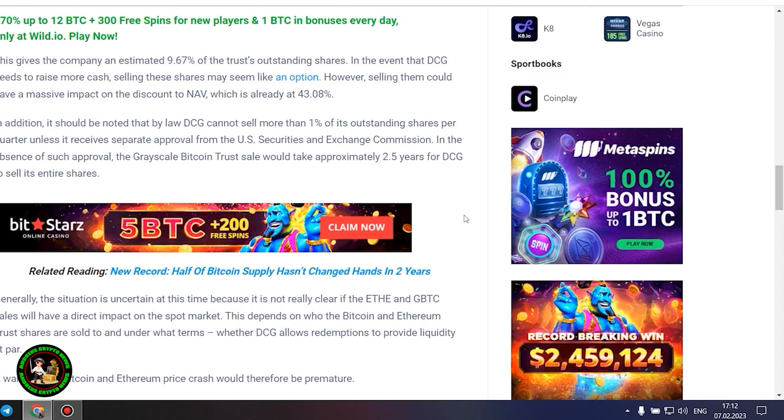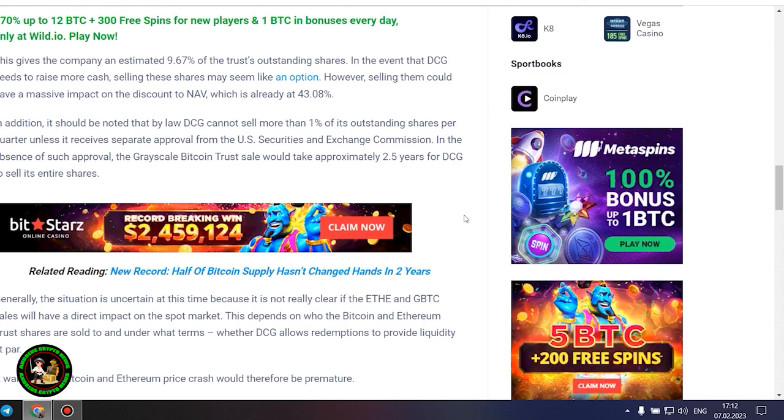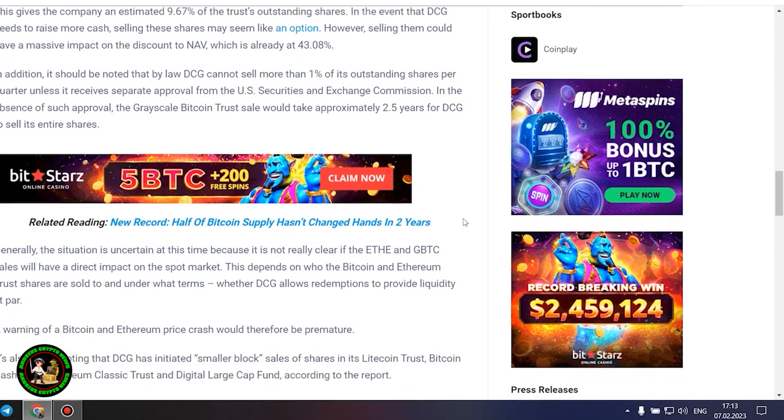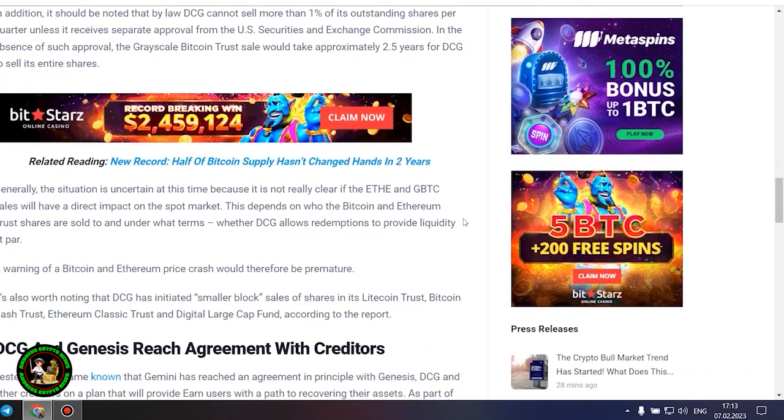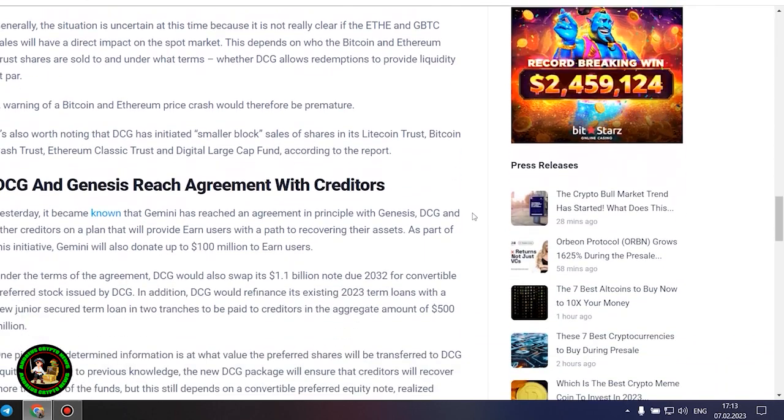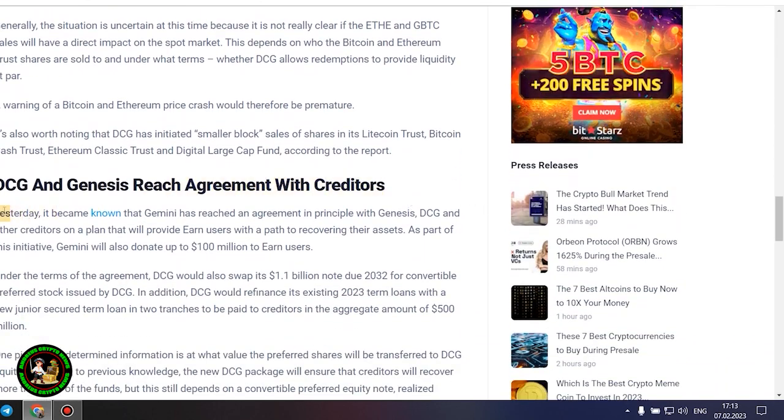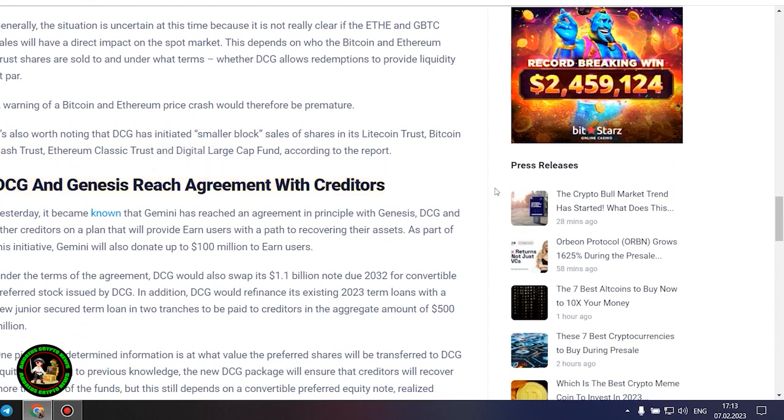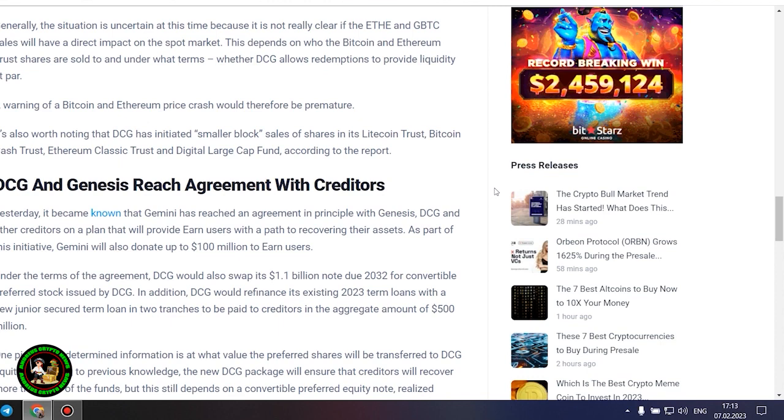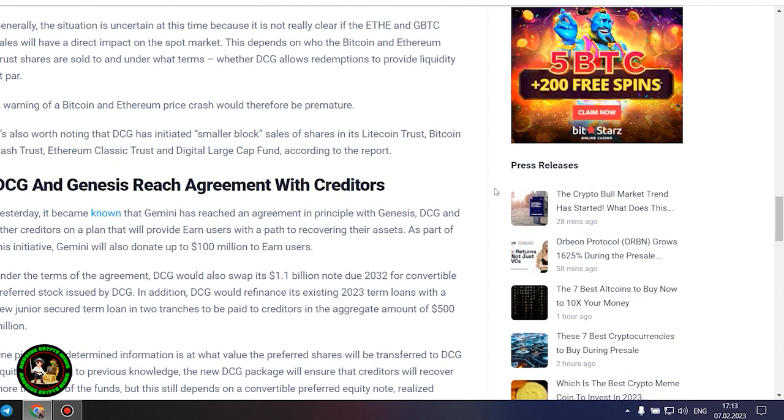In addition, it should be noted that by law DCG cannot sell more than 1% of its outstanding shares per quarter unless it receives separate approval from the US Securities and Exchange Commission. In the absence of such approval, the grayscale Bitcoin trust sale would take approximately 2.5 years for DCG to sell its entire shares. Generally, the situation is uncertain at this time because it is not really clear if the ETH and GBTC sales will have a direct impact on the spot market.